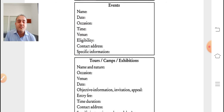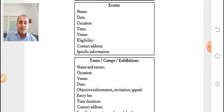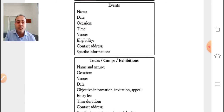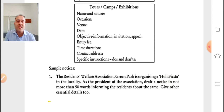For event notices: include the name, date, occasion, time (start and end), menu or venue (place of the event), eligibility — who is eligible to attend — contact address, and any specific information relevant to the event.